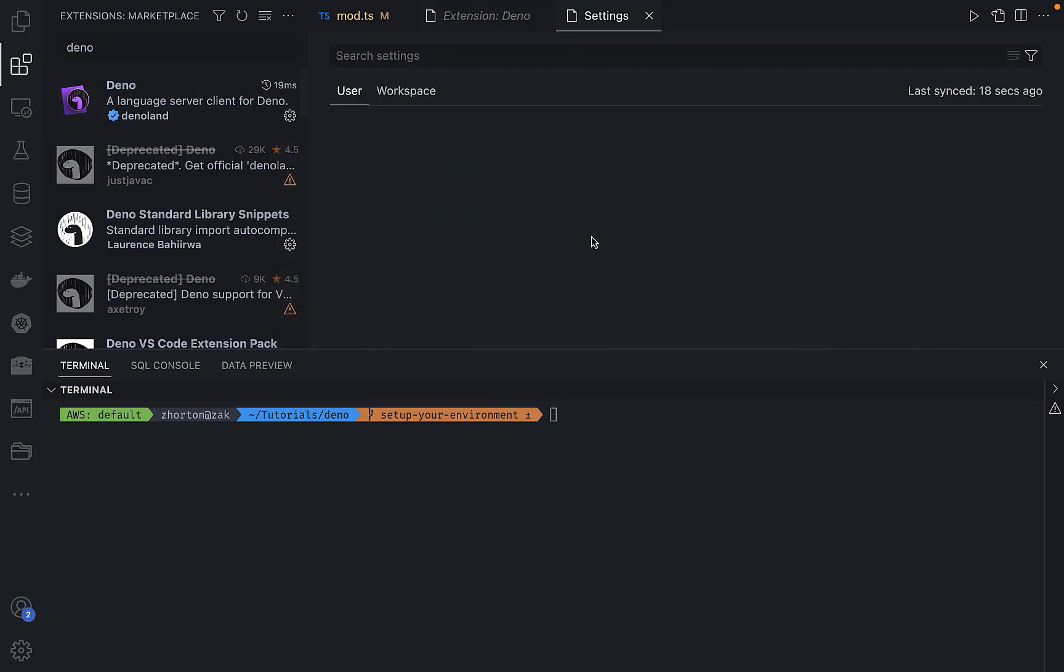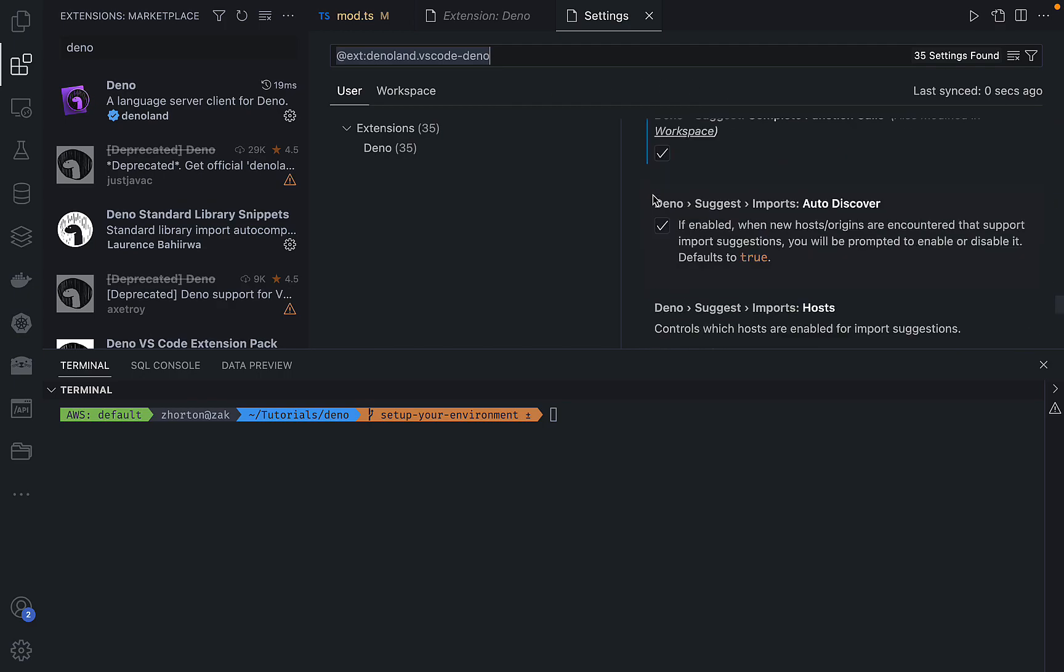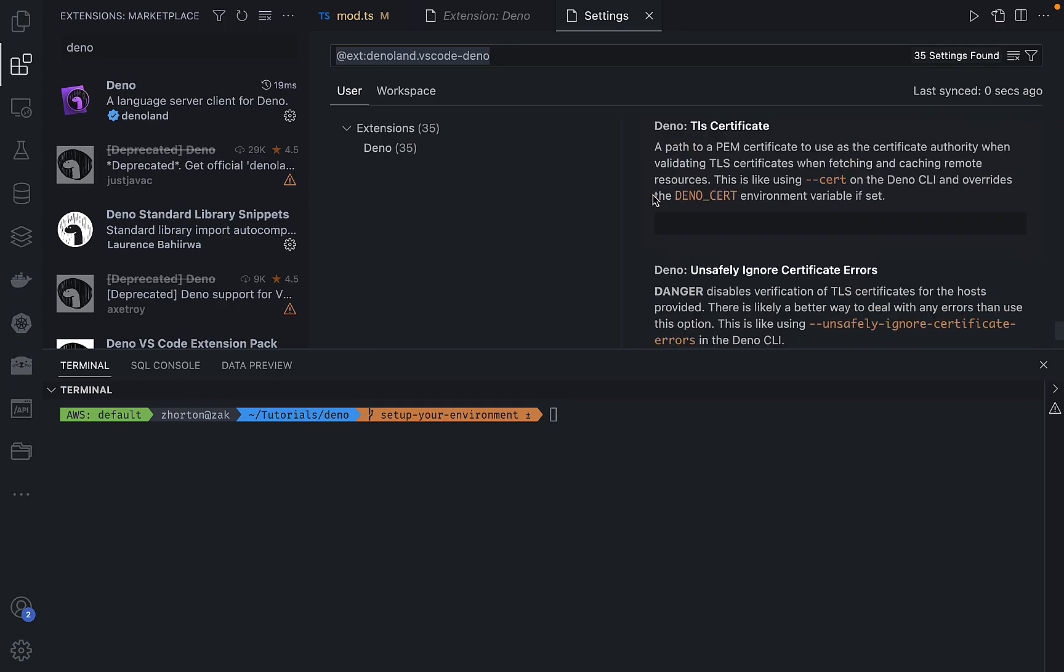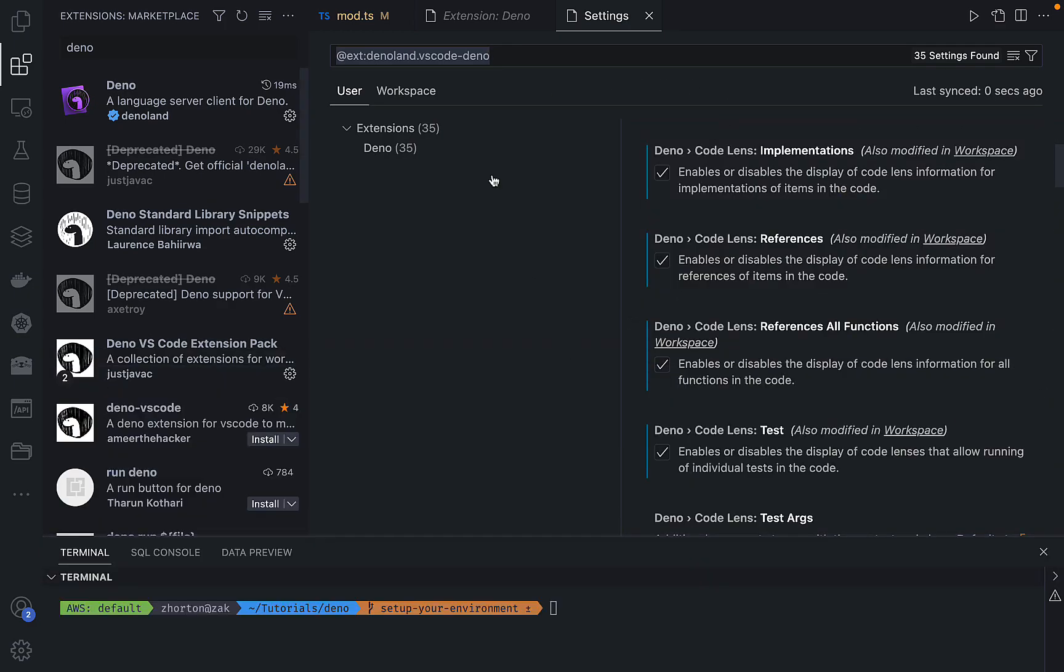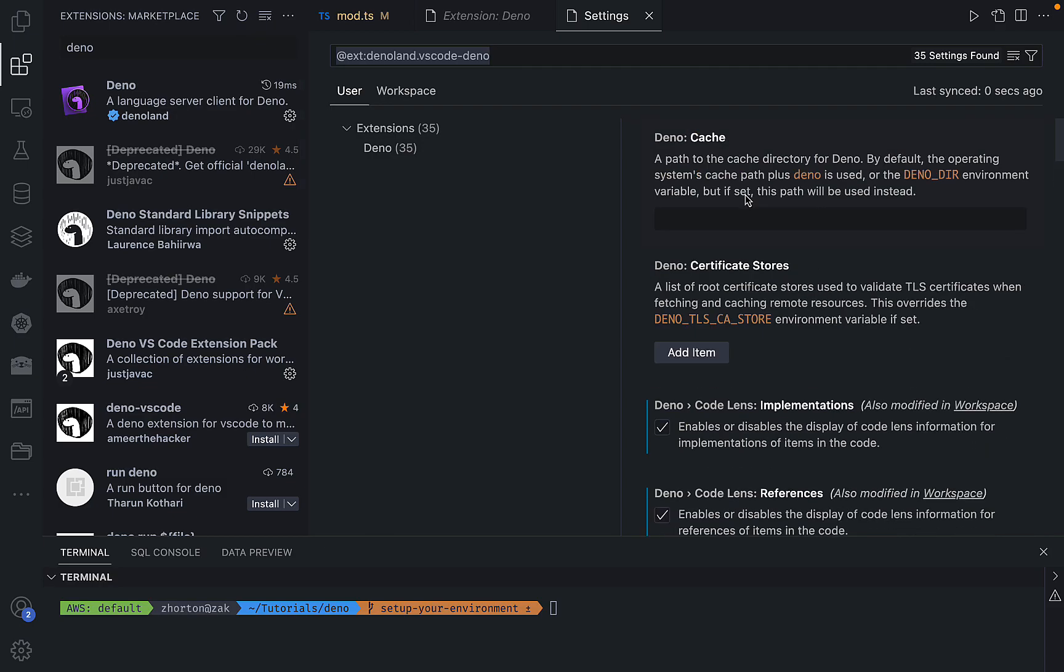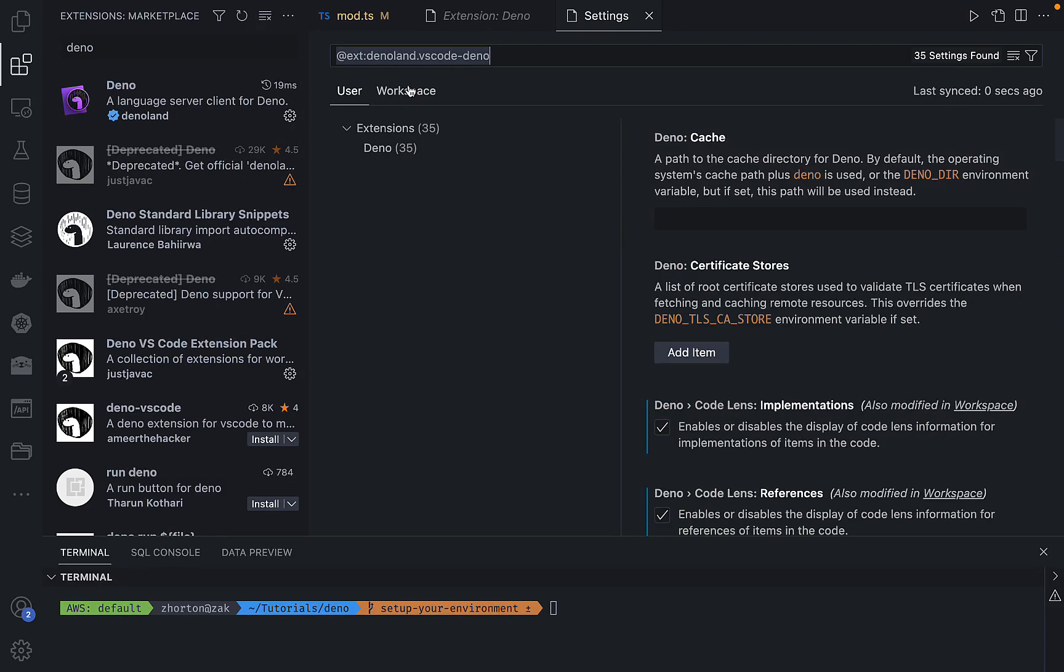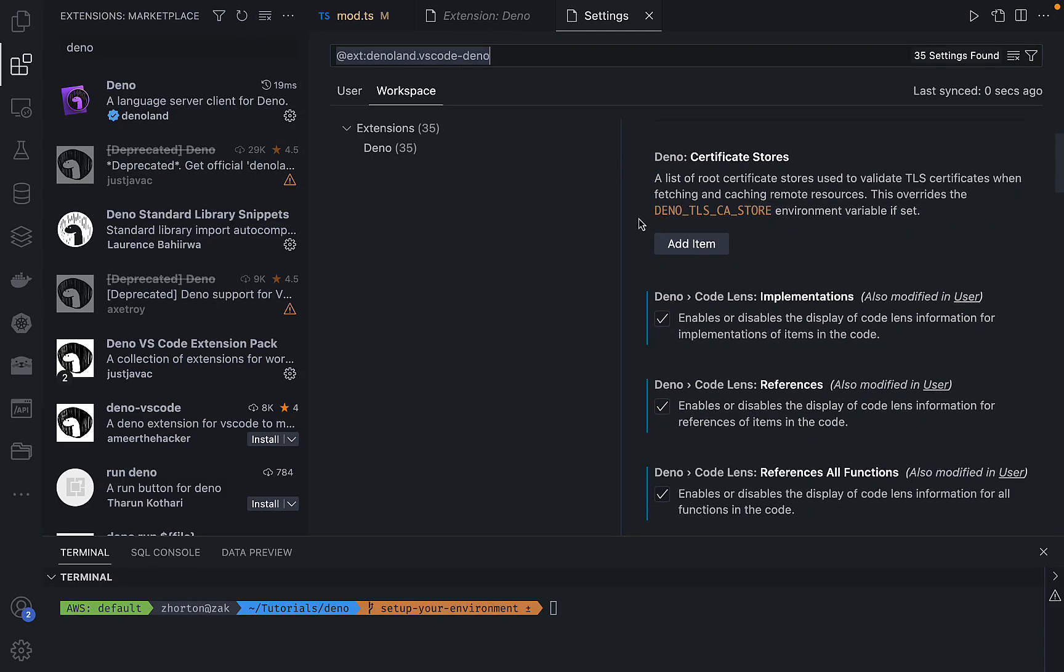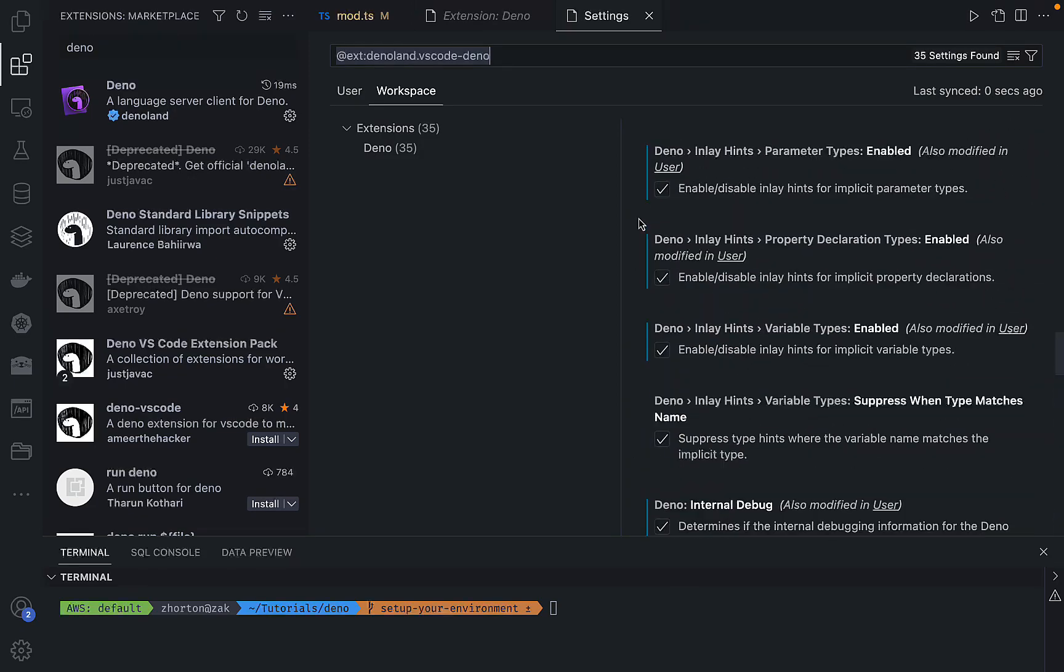You'll notice in Visual Studio Code you'll have all of these settings. You have user settings and workspace settings. Workspace settings are for a specific workspace. User settings are more general, so they're the settings defined by a user across multiple workspaces.